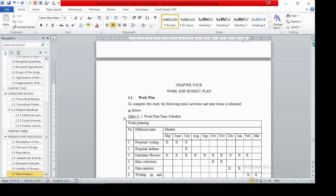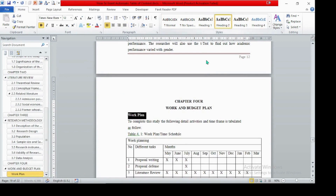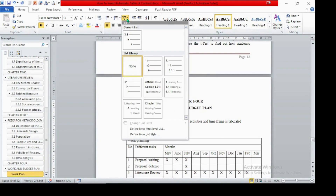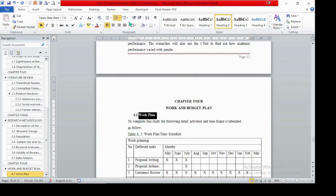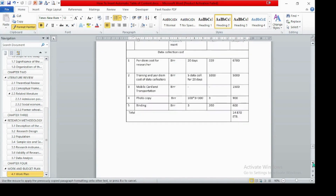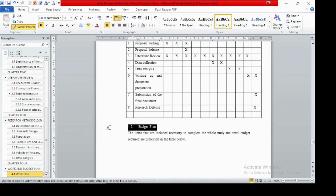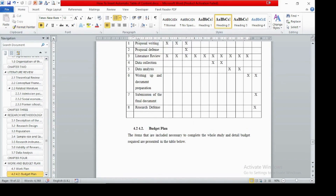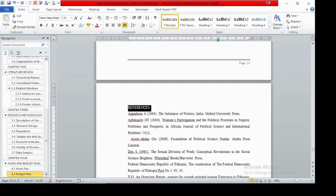Chapter four must be Heading 1, and we need to assign levels here. Section 4.1 is assigned as 4.1, then format 4.2 using Format Painter. We also have a budget section — remove unnecessary formatting. Format the remaining sections accordingly. The last part is References, which must also be Heading 1.